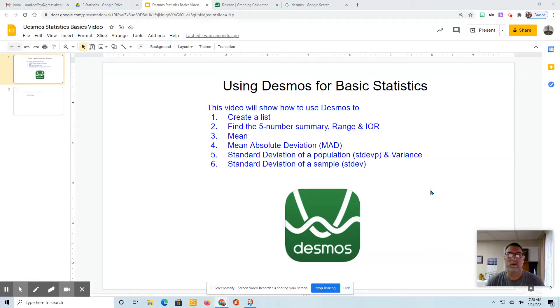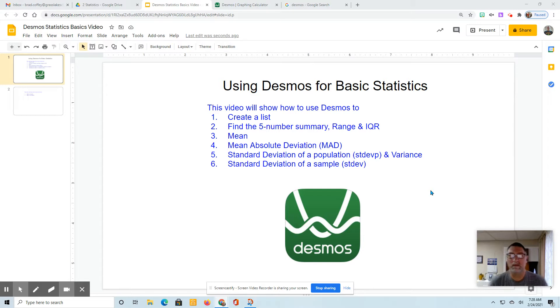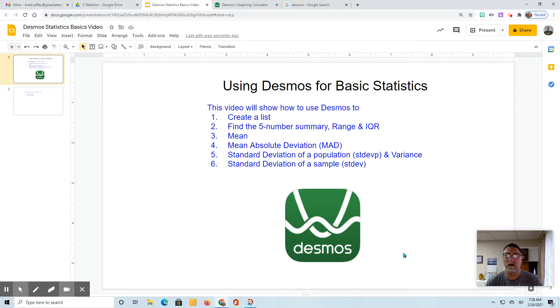Hello, this video is going to show you how to use the basics in Desmos to find statistics.